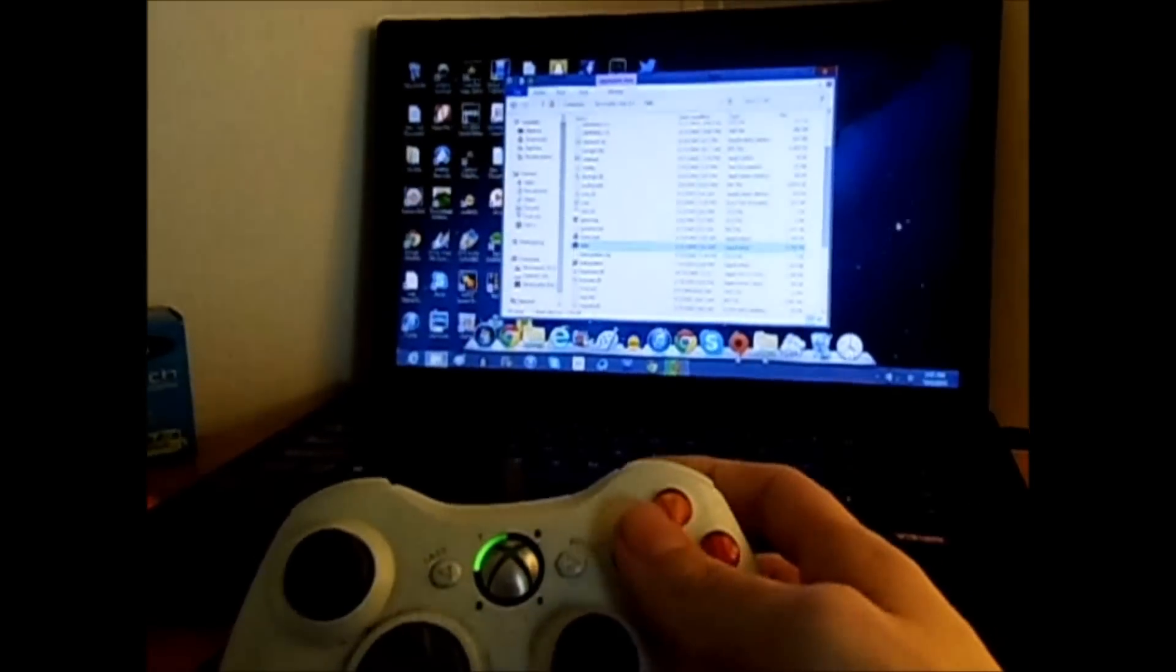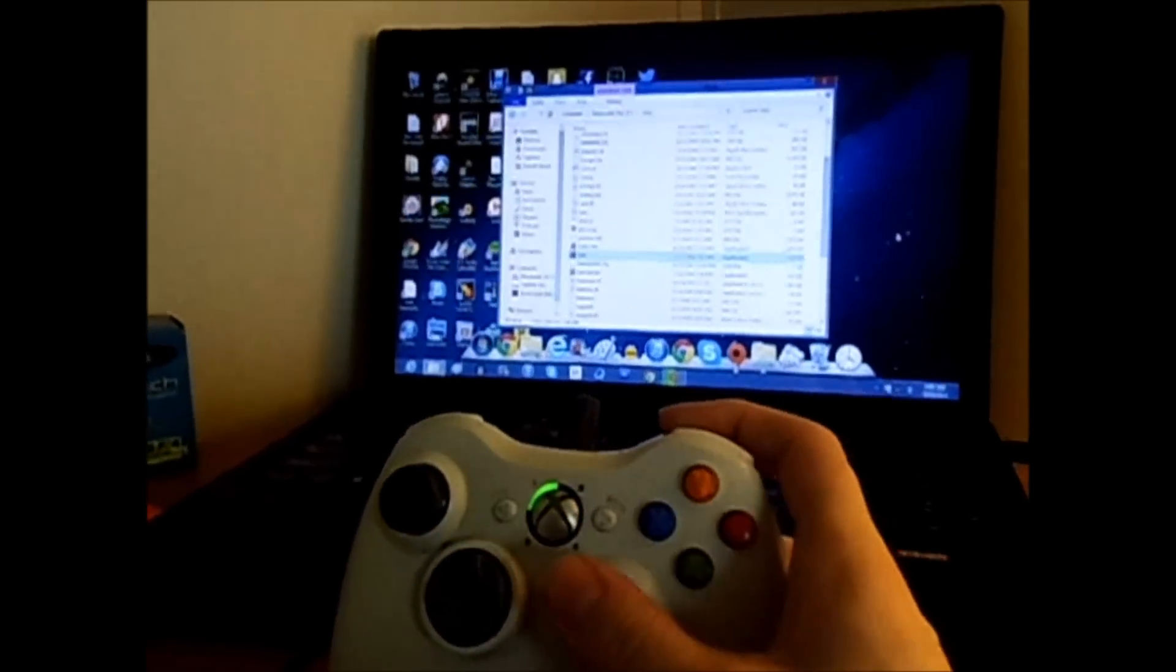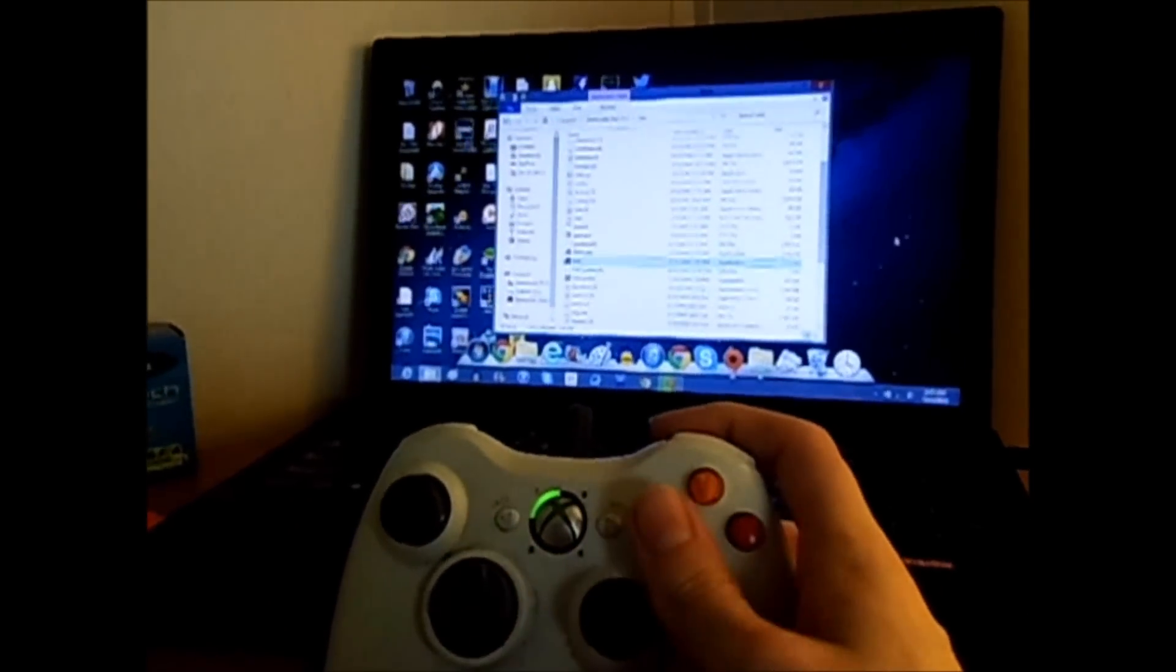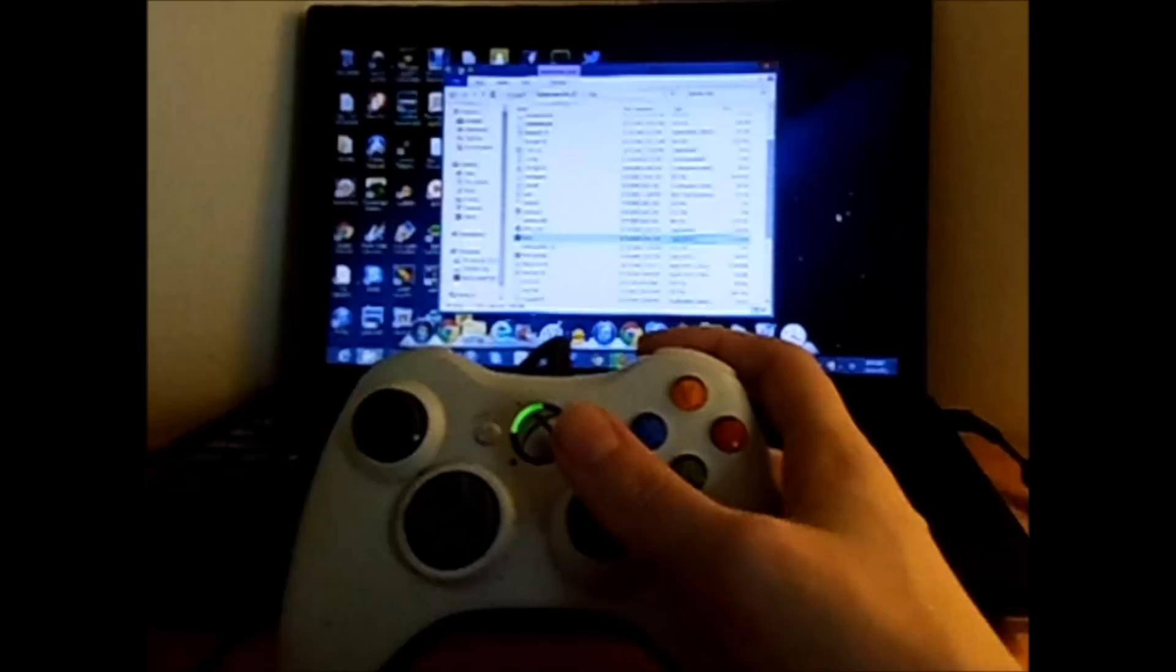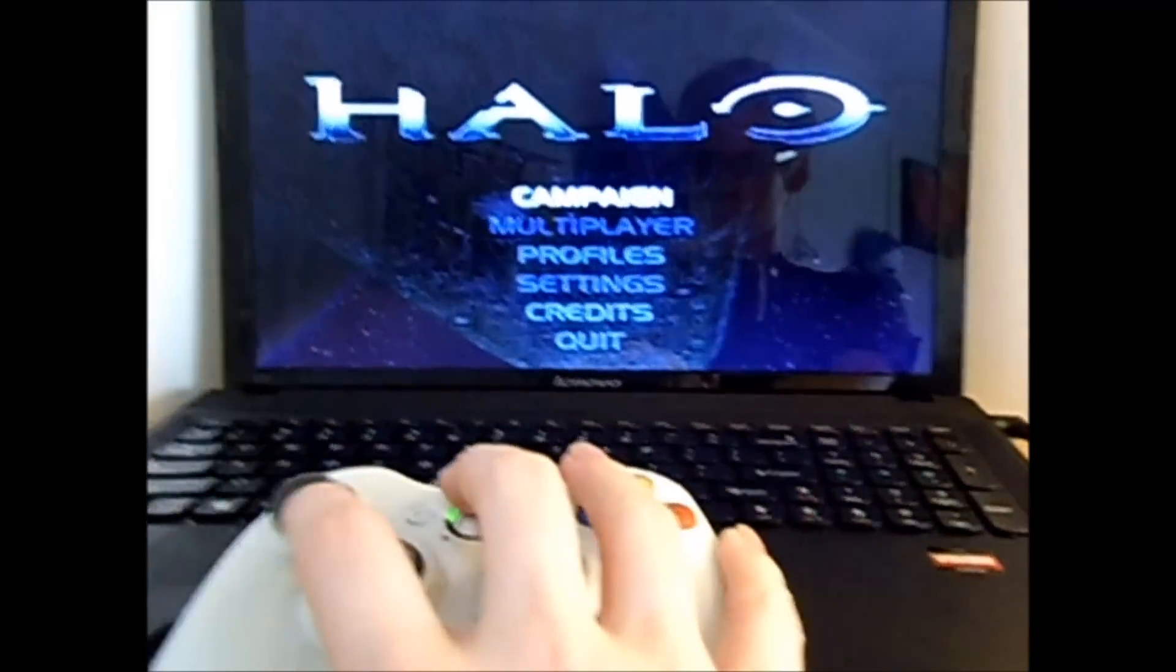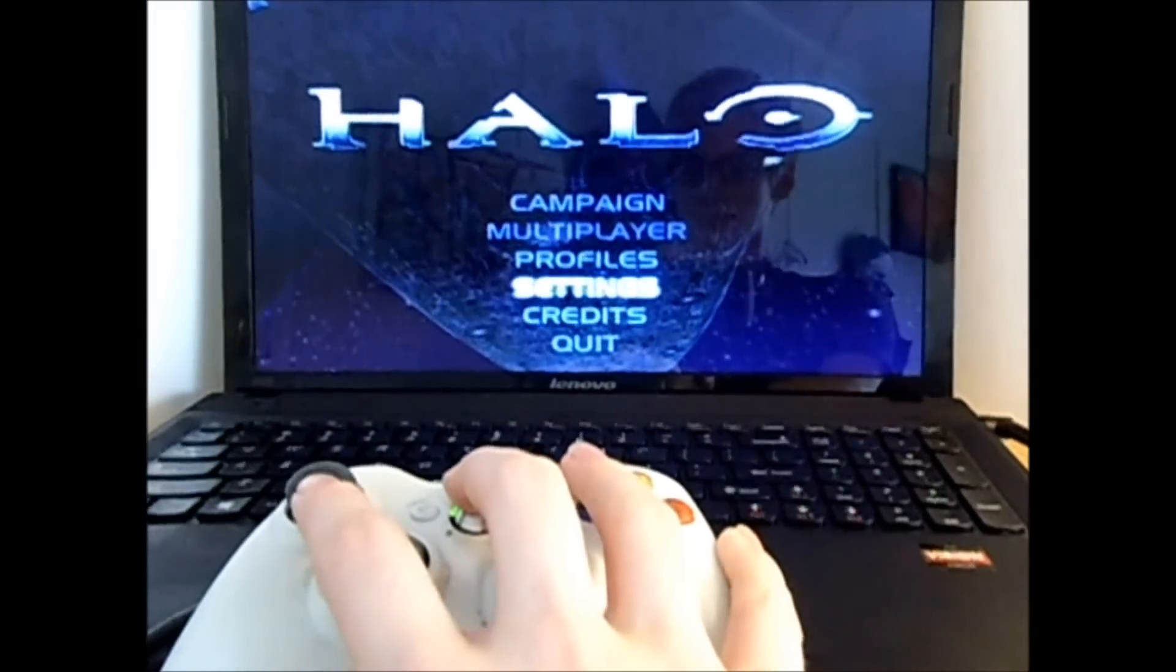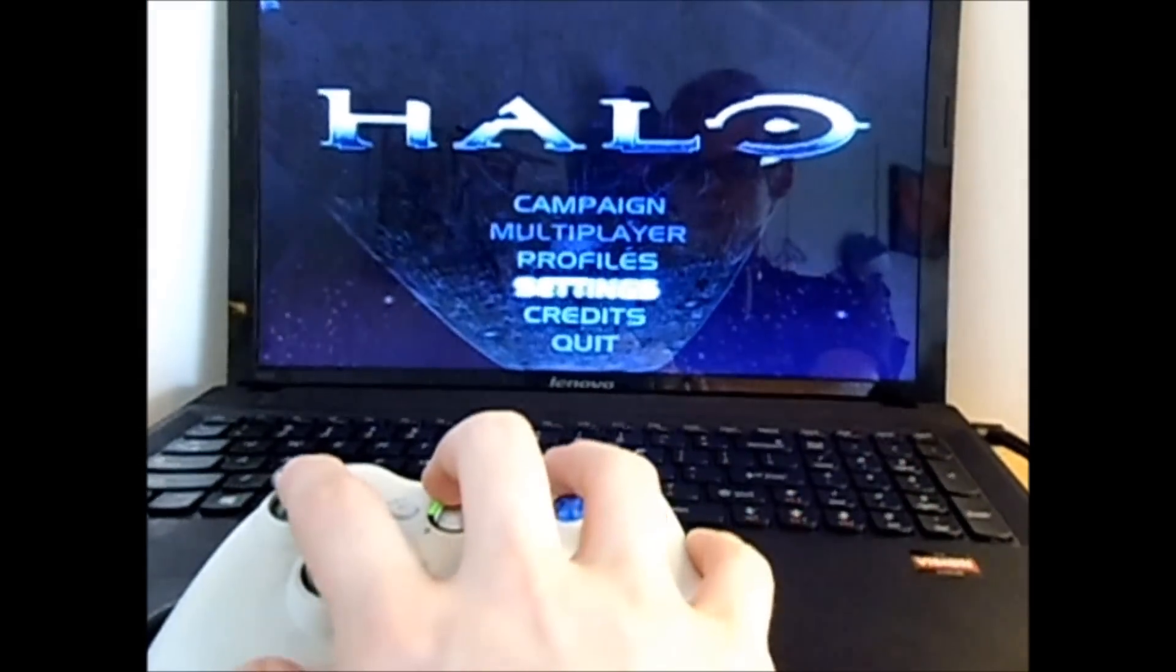What you're going to have to do is load it up in a game, go to settings, and map the controls. It's fairly easy for most games. As you can see, I was doing it in Halo here, and it worked just fine.